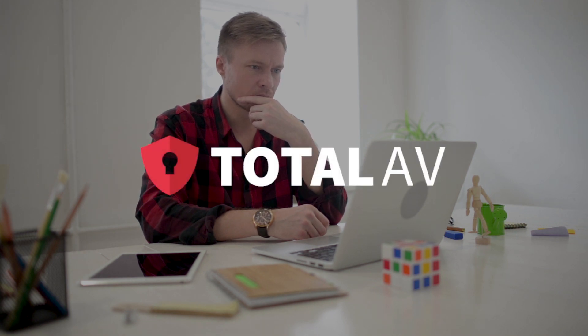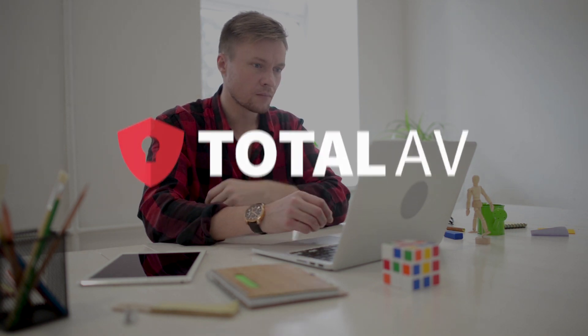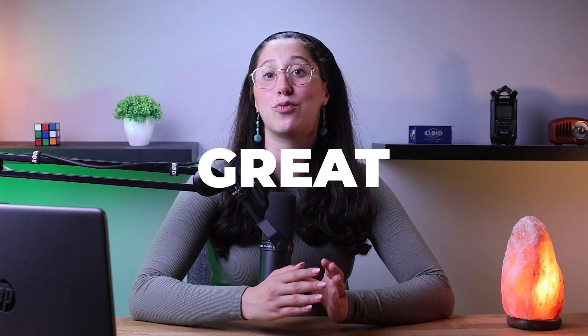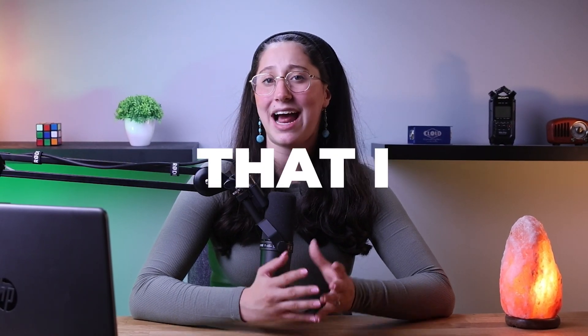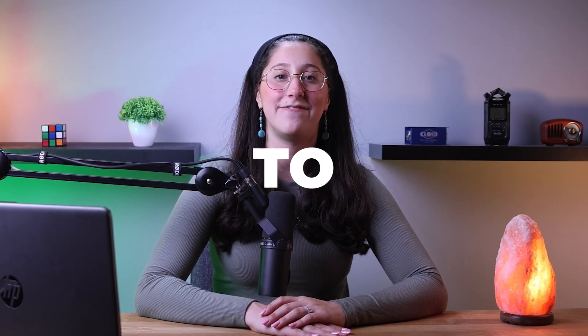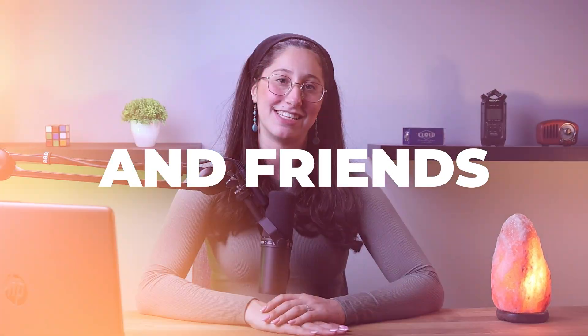So if you're looking for an easy-to-use, well-rounded antivirus, and you're not sure which one to go for, having used TotalAV for a while now, I could comfortably say that TotalAV is a great option that I feel confident in recommending to family and friends.